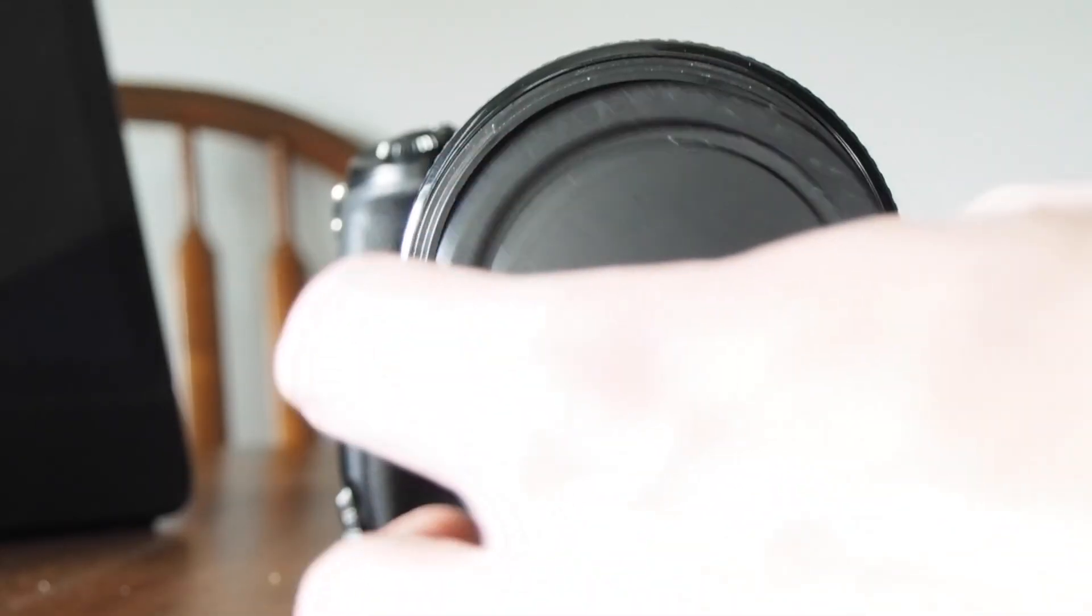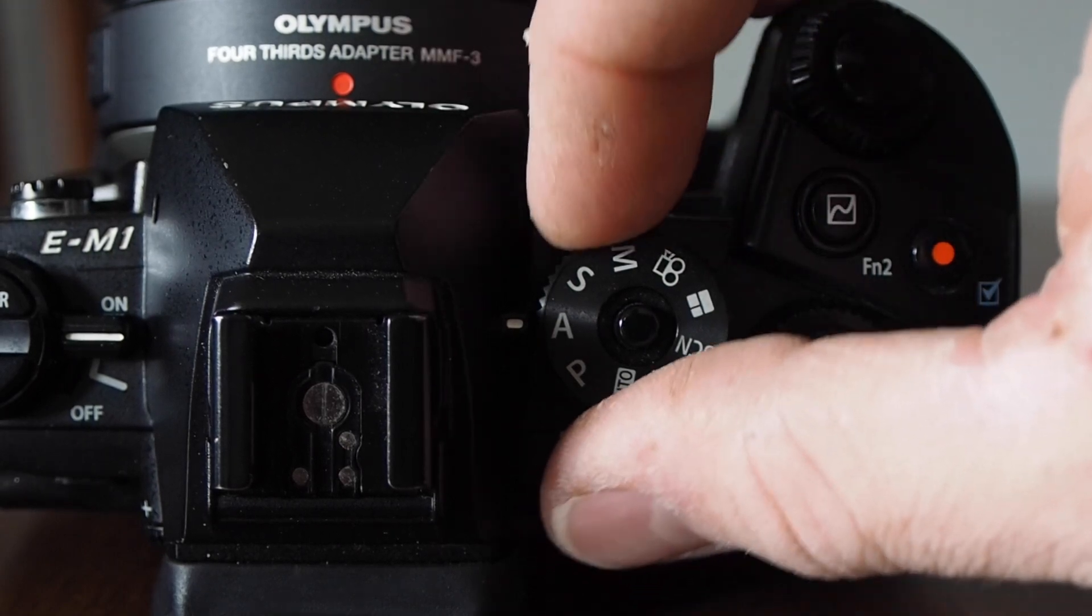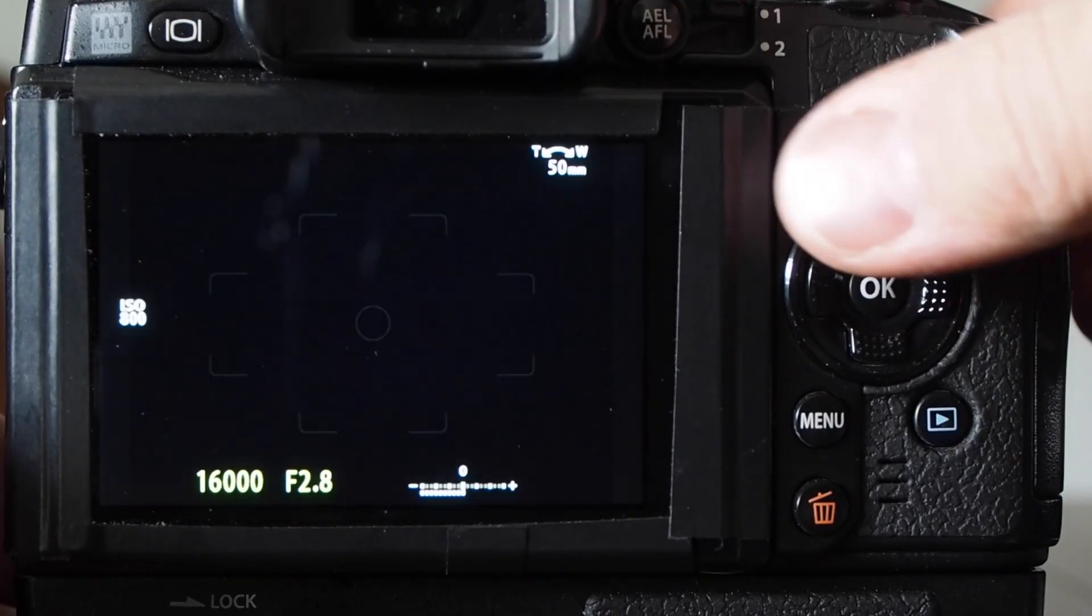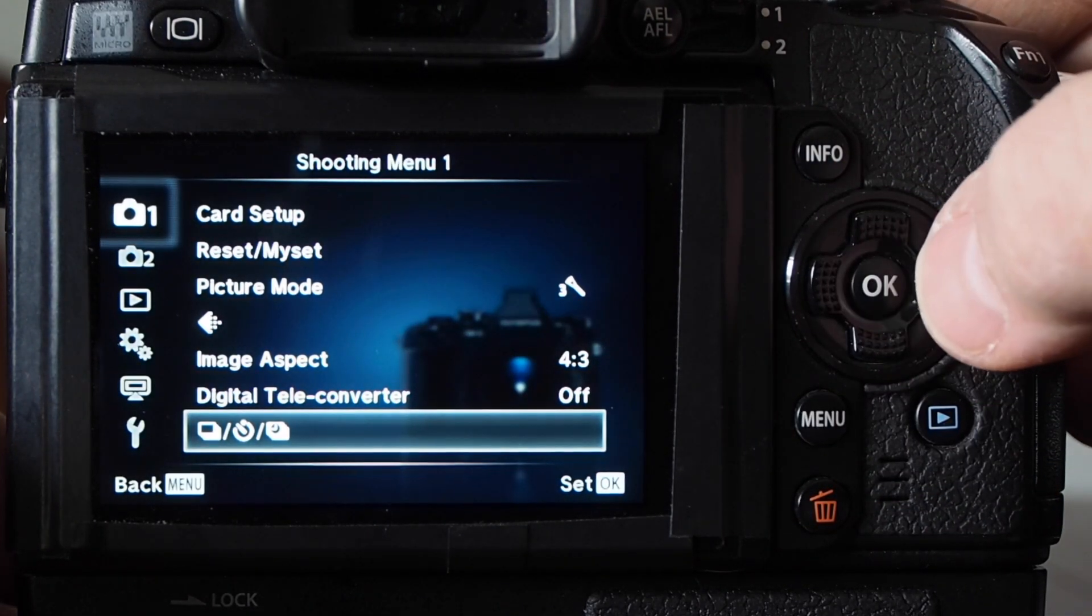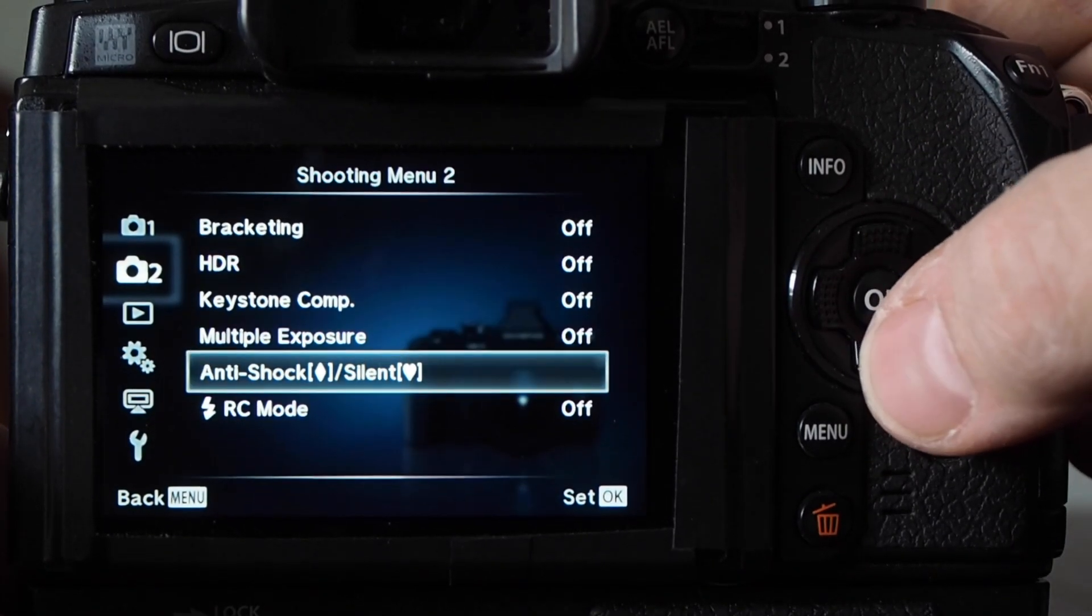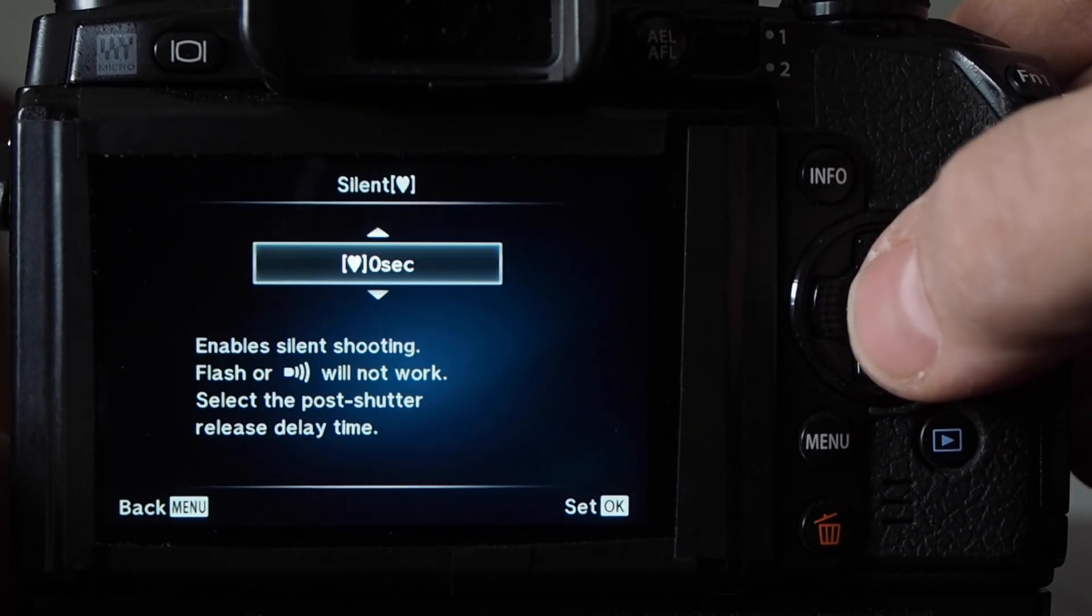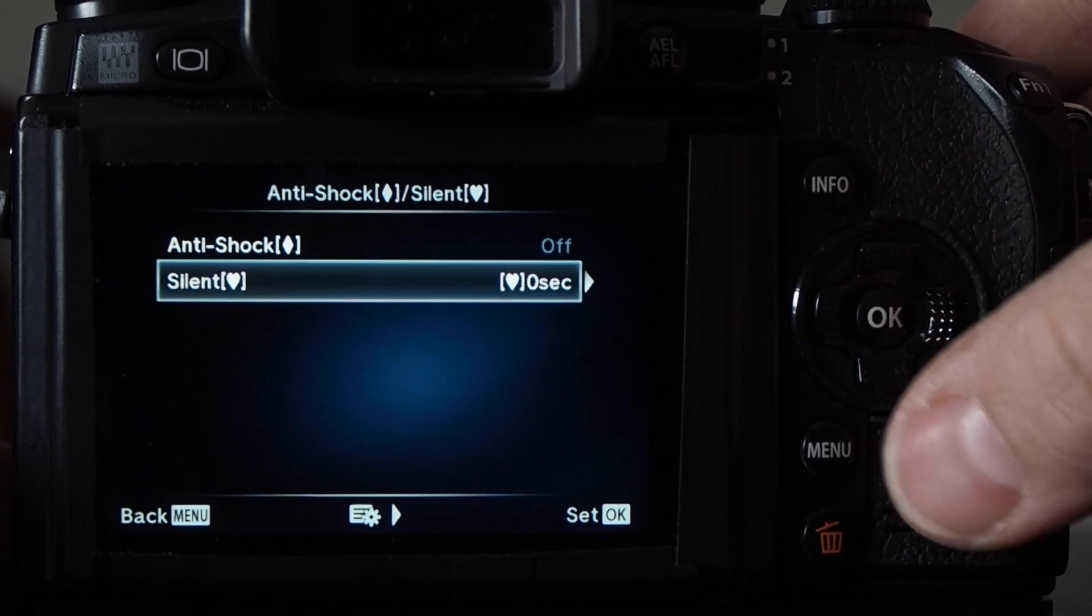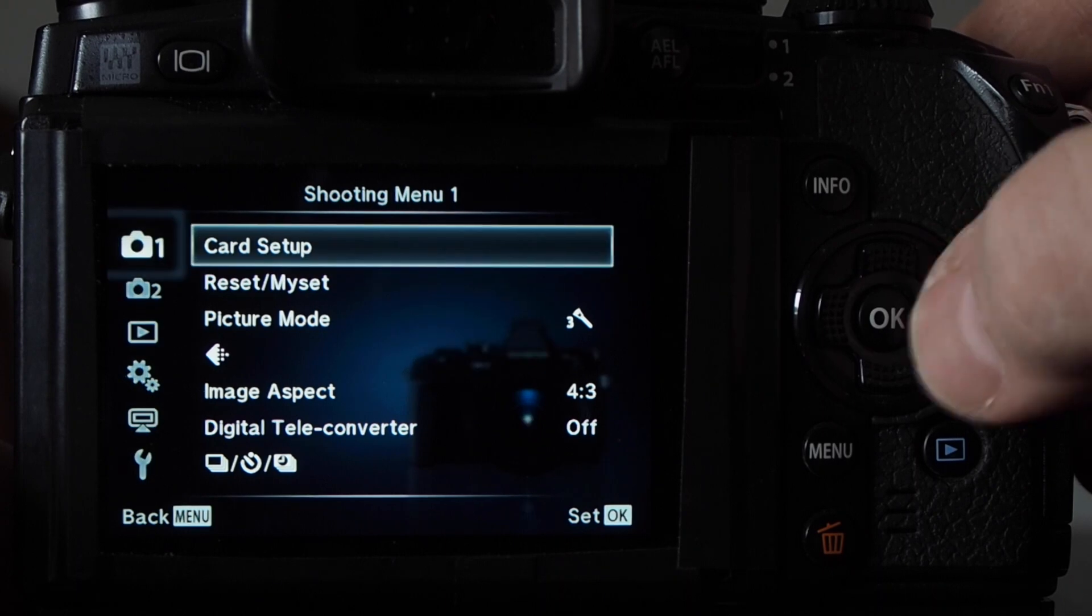For the bias calibration frame we need to have a lens cap on the camera. And we're going to set the shutter to the highest shutter speed. We're going to go to manual. And then in the menu system here, I'll show you how to get the highest shutter speed on your OMD camera. We're actually going to turn on the electronic shutter, which is faster than the mechanical shutter. And here I'm going to set it to silent with a zero second delay.